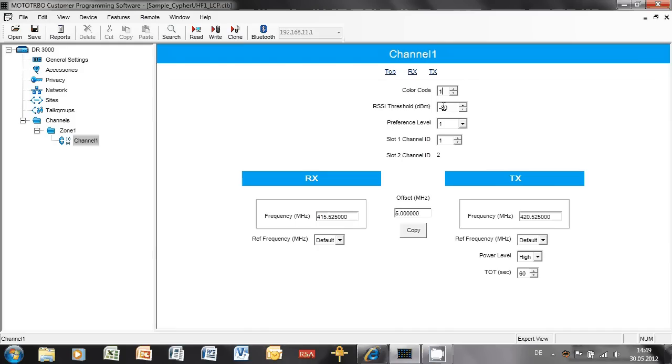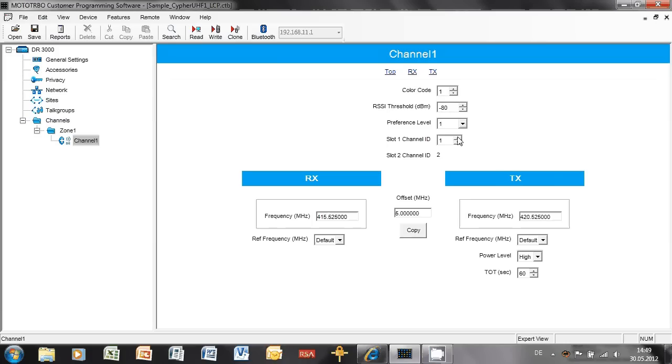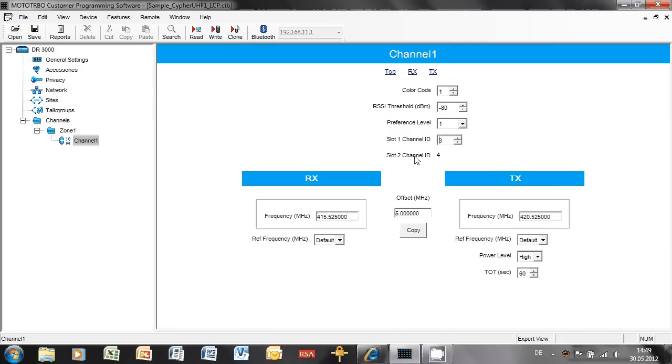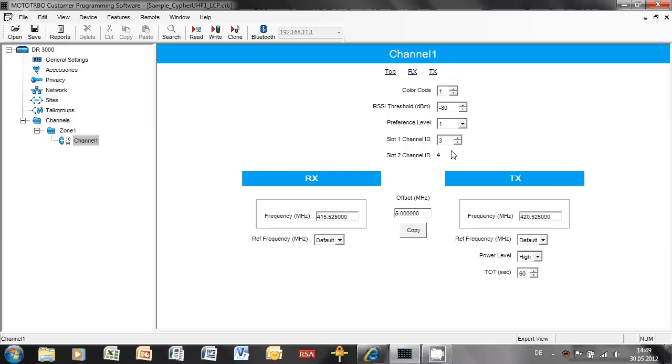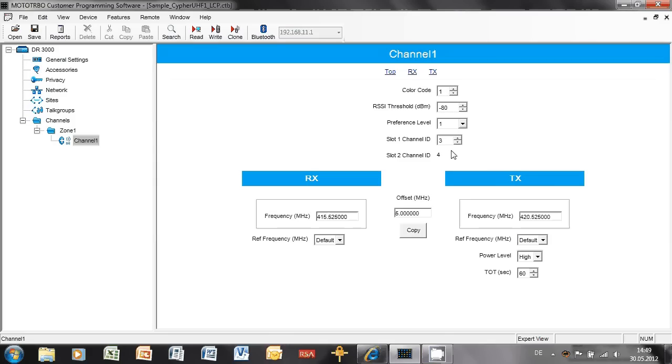Color code, the same, RSSI threshold the same, preference level the same. But since now this is the second repeater in the list, the second repeater in the site, it would be slot 1 channel ID 3, slot 2 channel ID 4. So if you have these two repeaters, the master and the peer, the master has got slot 1 channel ID 1 and 2, and this one has got 3 and 4. But then if you had a third one, it would be 5 and 6, and a fourth one 7 and 8, all the way up to 12, if you had that many channels on the site.